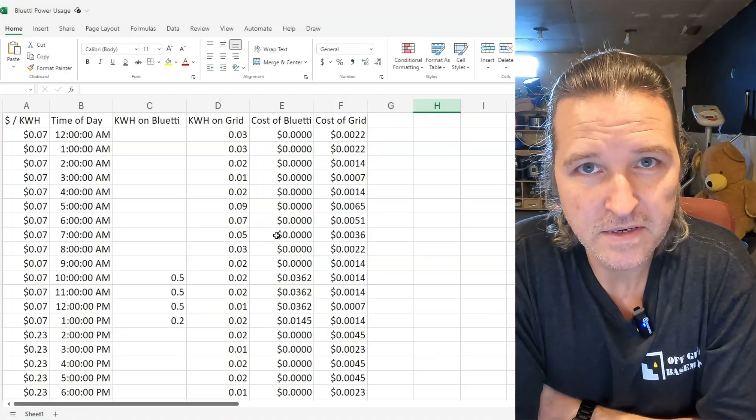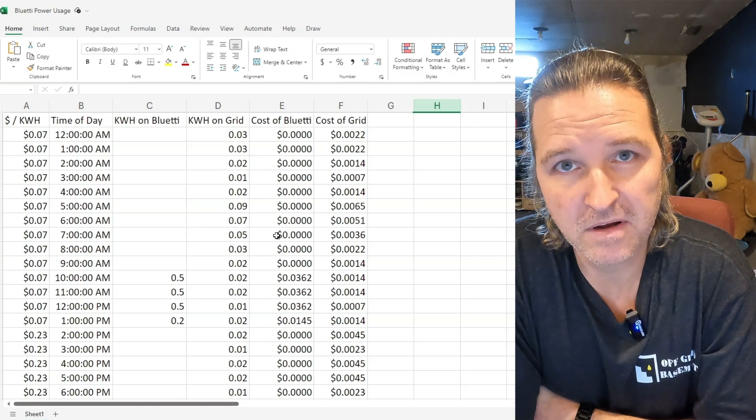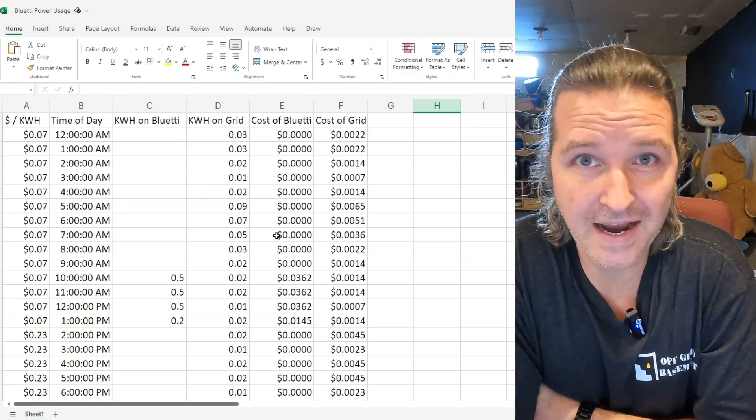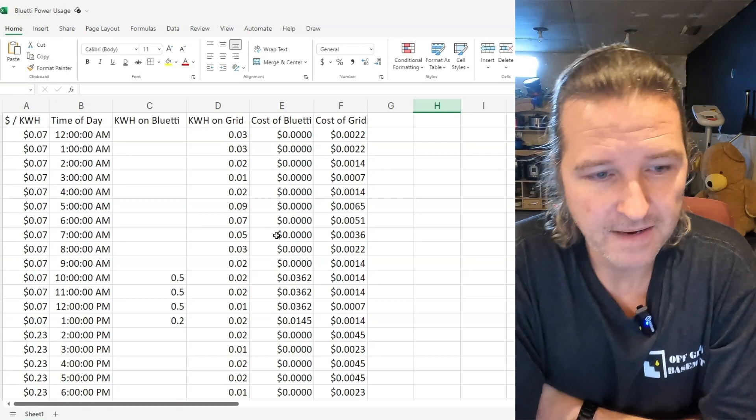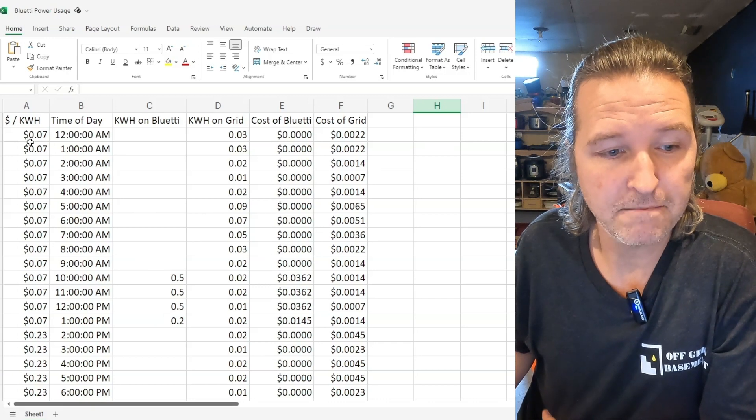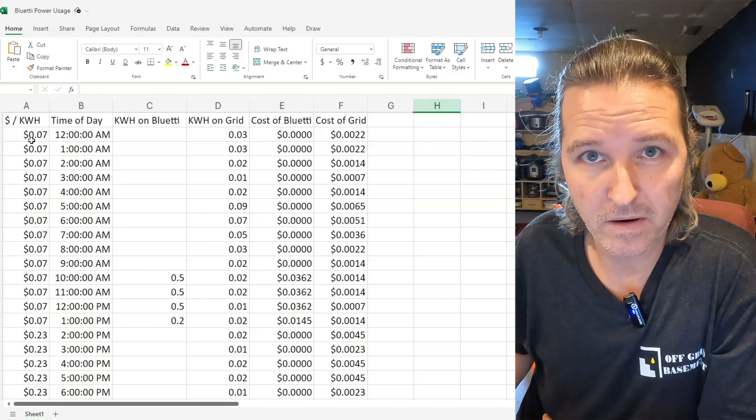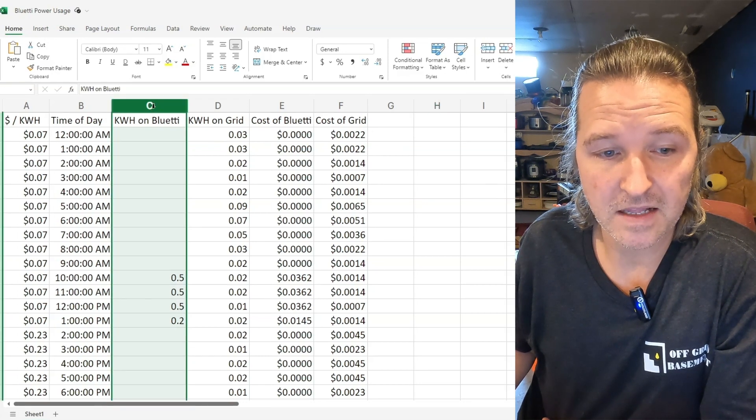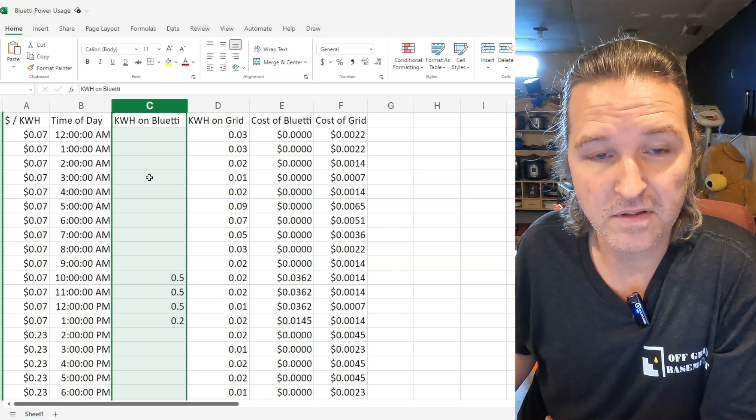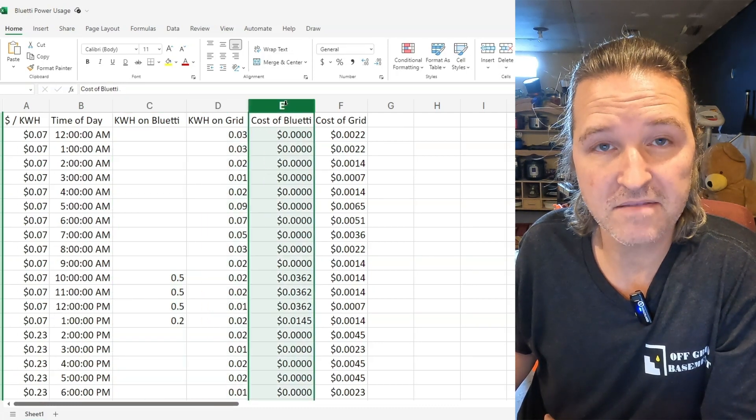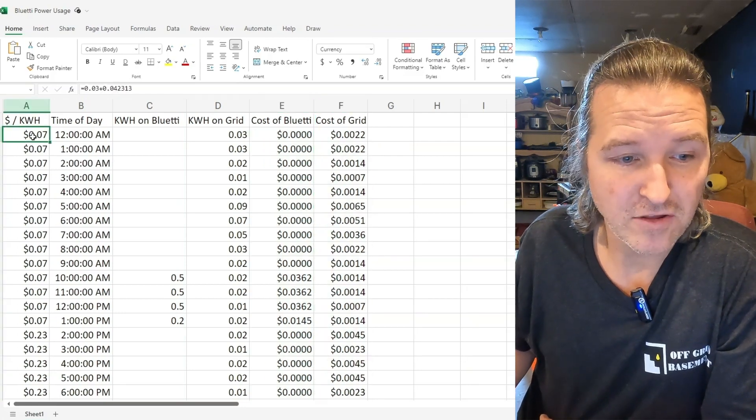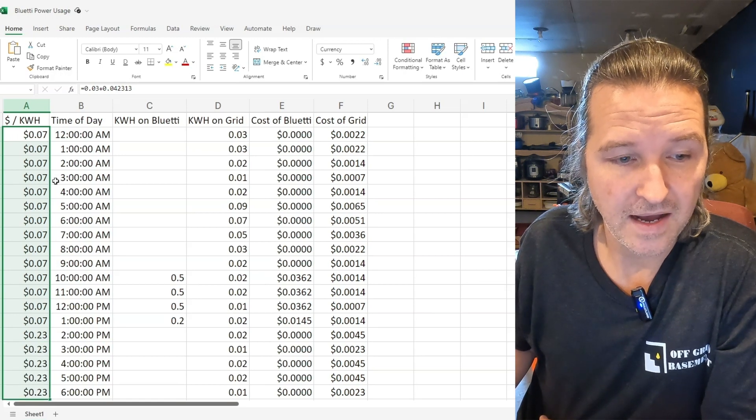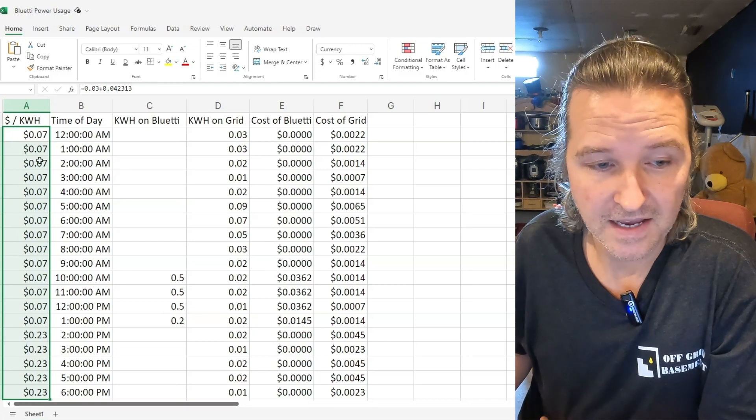Okay now you are looking at the spreadsheet that I made to compare the power consumption of the Bluetti compared to just plugging your items into a wall outlet by themselves. I have it broken down by the amount that it cost me per kilowatt hour during this time and then there is a column for the kilowatt hours for the Bluetti, the kilowatt hours on the grid and then the cost of the Bluetti and the cost of the grid. So as you can see here in this first column I get a pretty good rate from my off and on peak times.